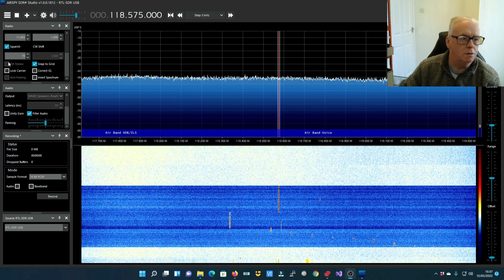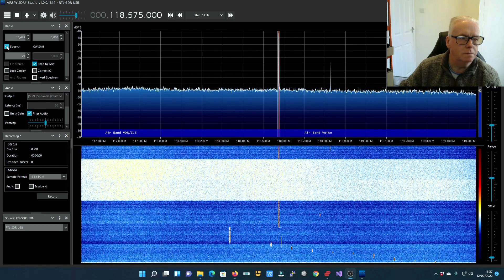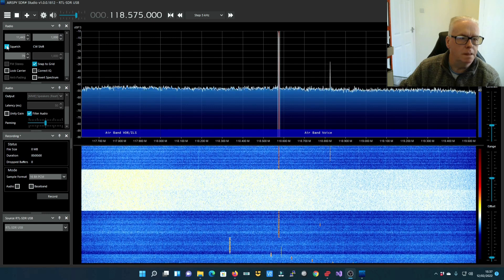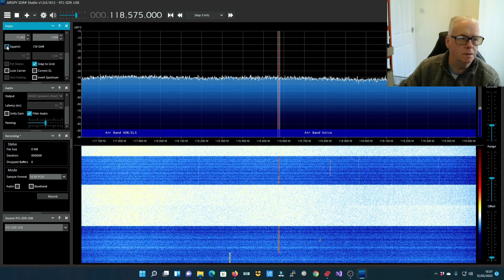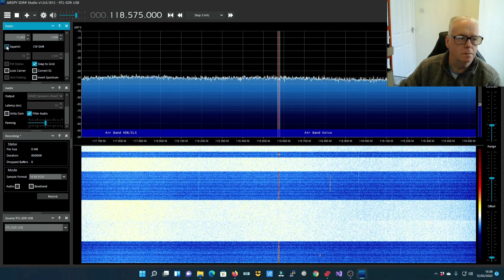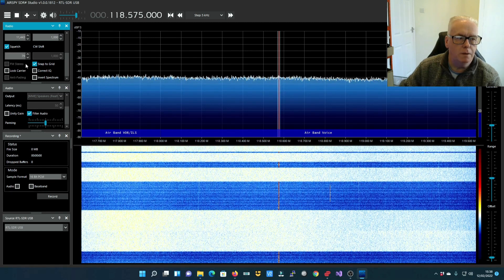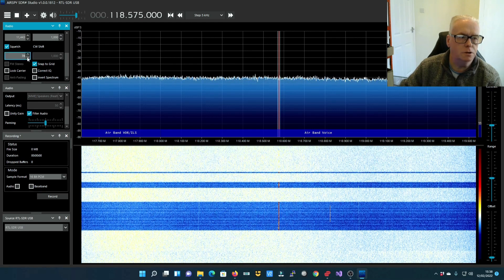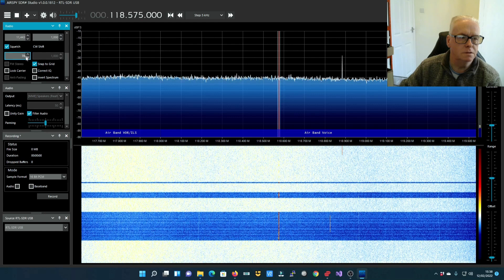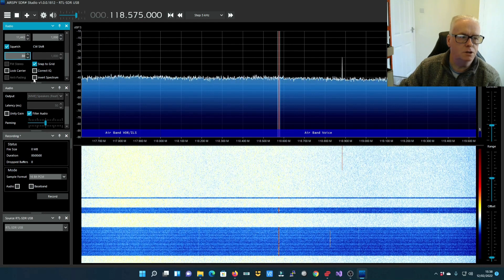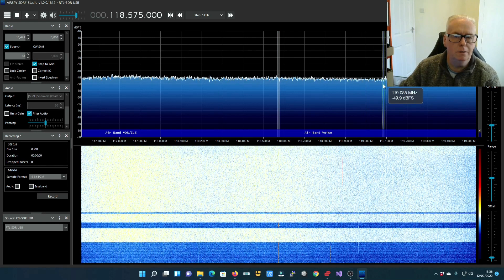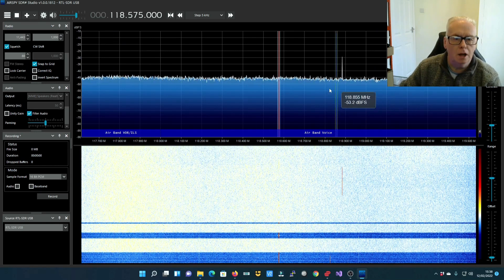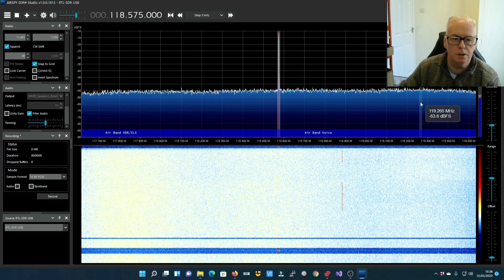To get rid of the nasty background, I'm employing the squelch control. So now when there's no transmission there's no sound, and we can adjust it with this control here. We can turn that up until we just get no audio. You'll see quite a few other transmissions popping up.